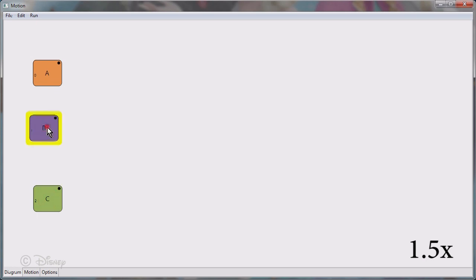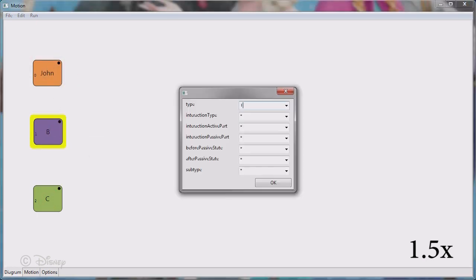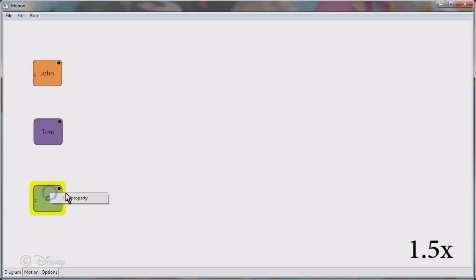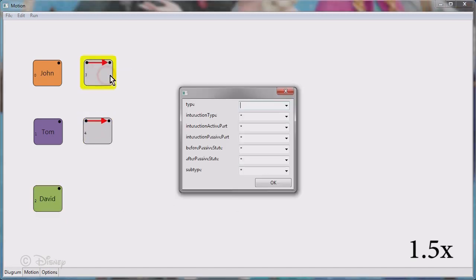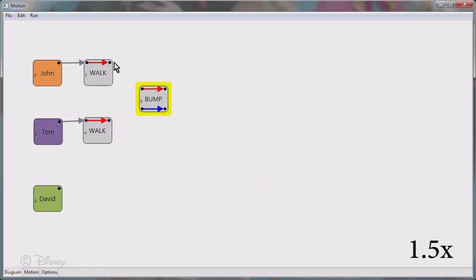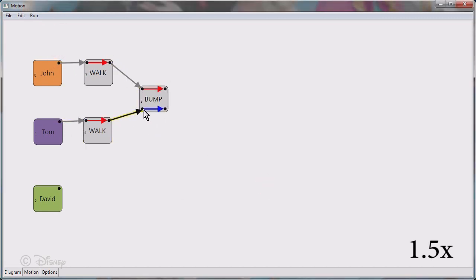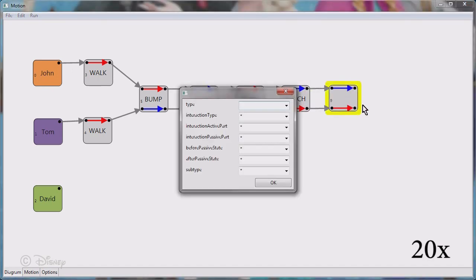Here you can see a user drawing the event graph for our script. We first generate nodes for each person — Tom, John, and David — then nodes for John and Tom walking and bumping into each other, and then we connect them. In this way, we create the entire event graph.